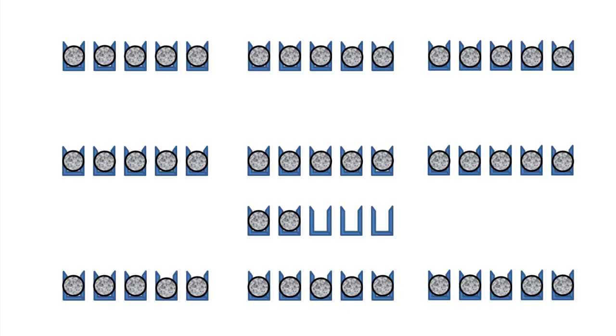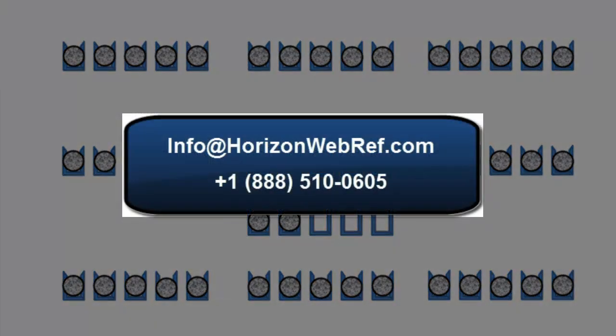Hopefully that gives you a quick explanation on how the pricing works. If you have any questions, feel free to email or call us and we'll be happy to explain further. Thank you.